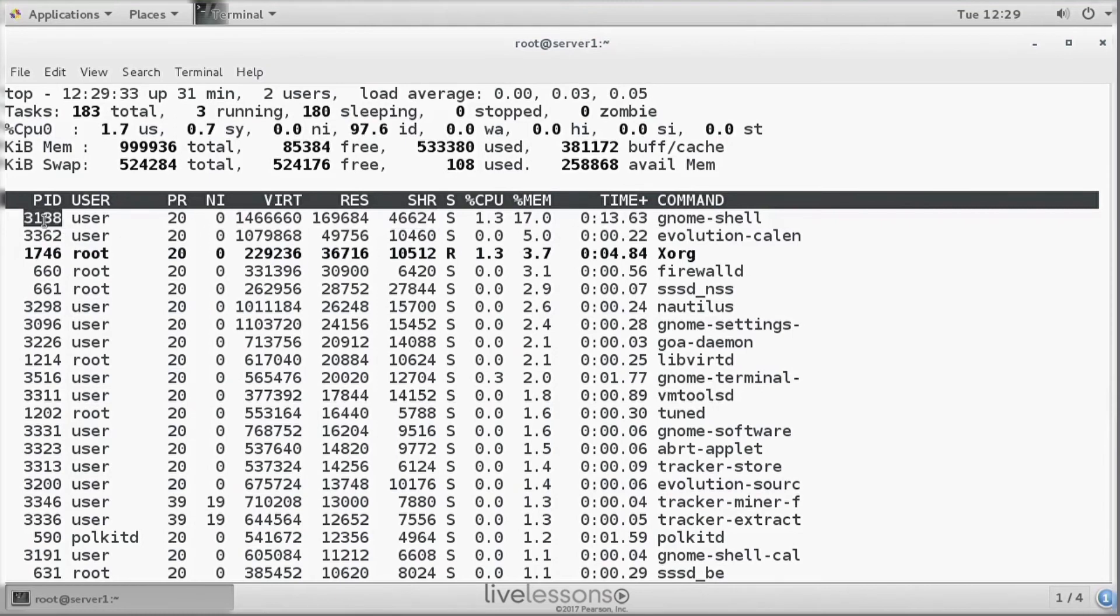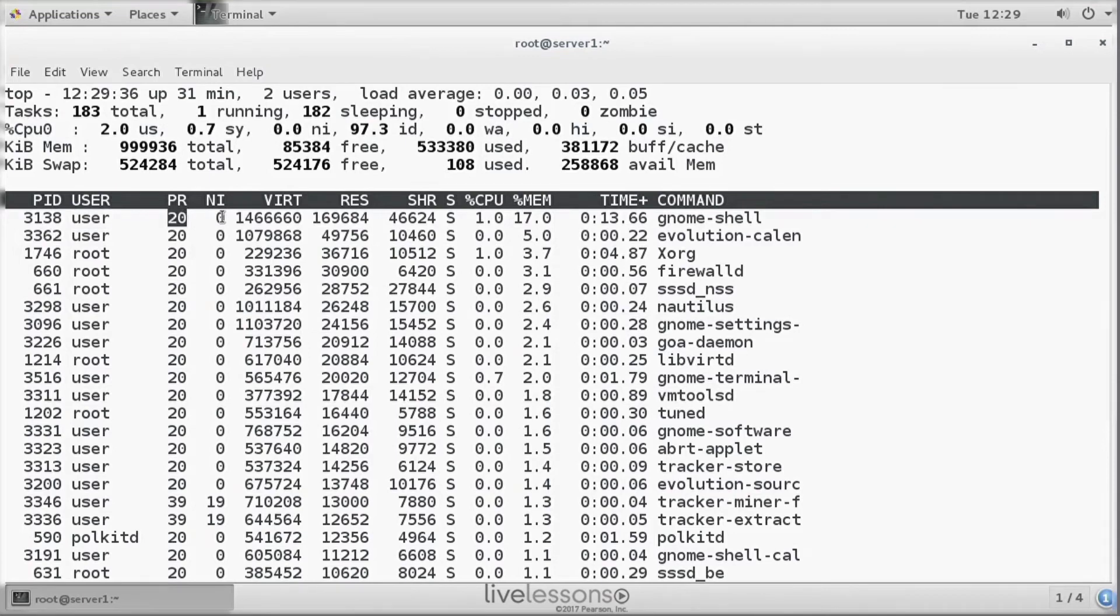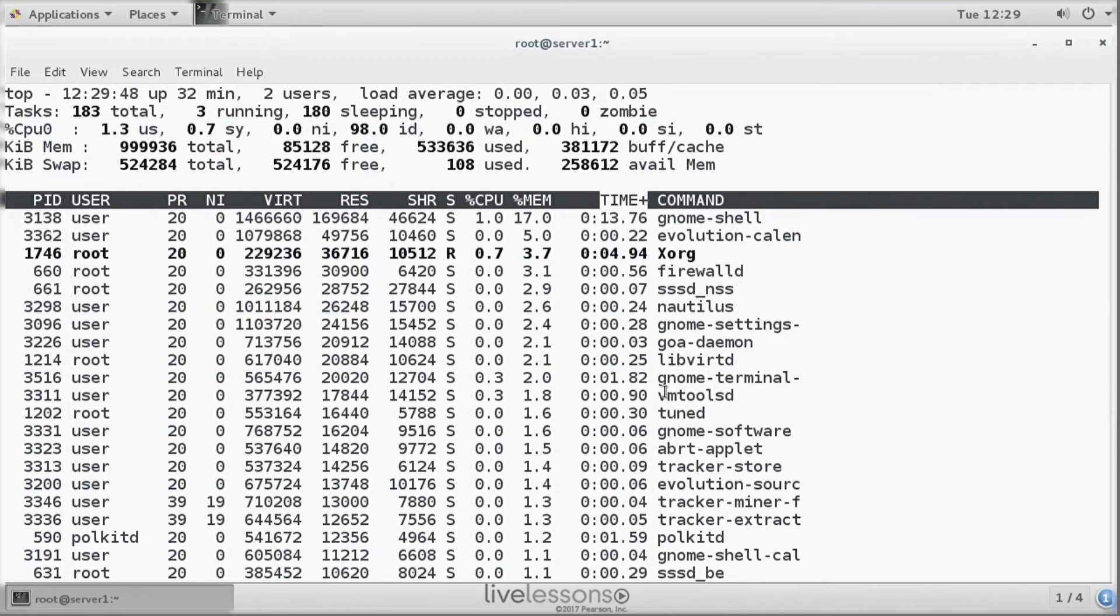Now what else do we see? We see the PID, we see the user ID that was started, we see the priority and the nice value. You'll learn about that in RHCSA. And we see the time that the process has been active.